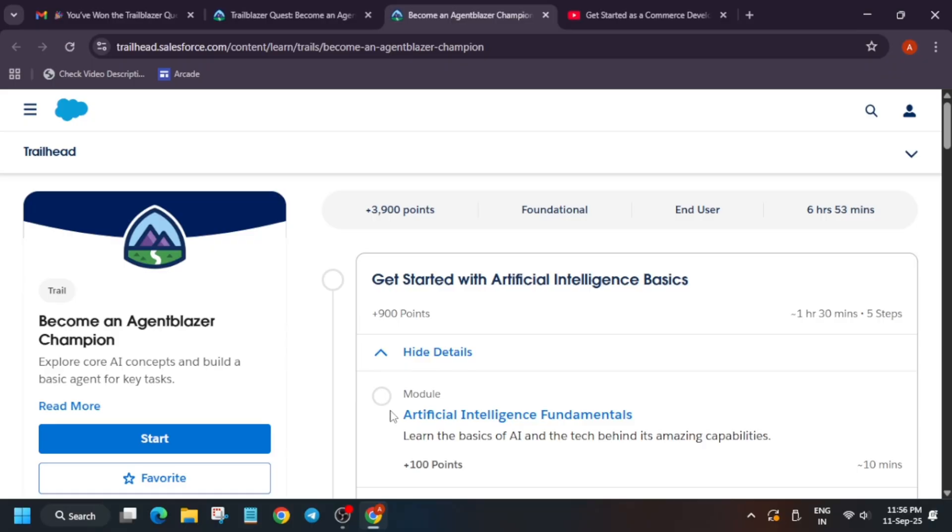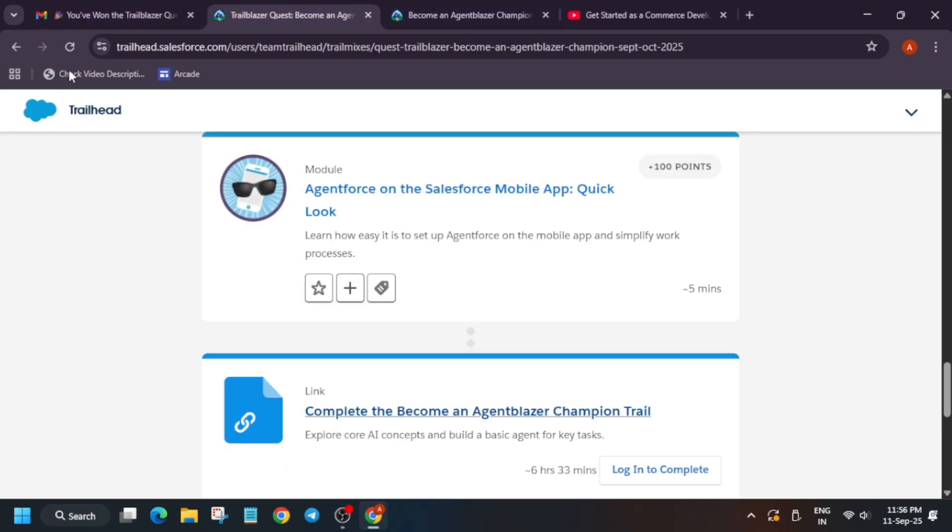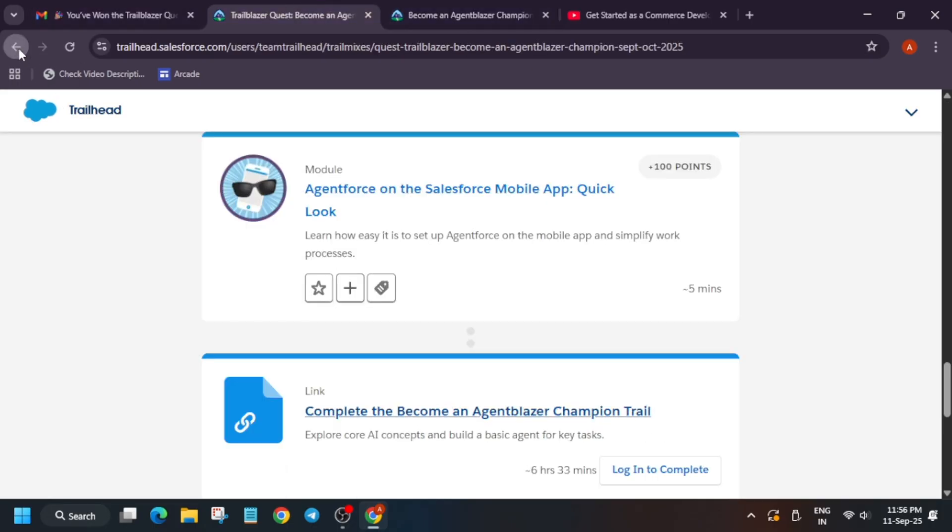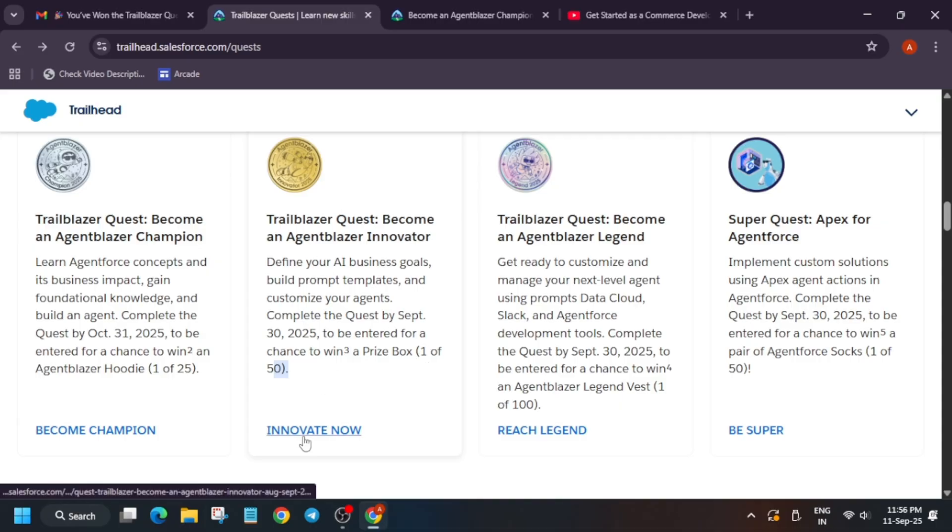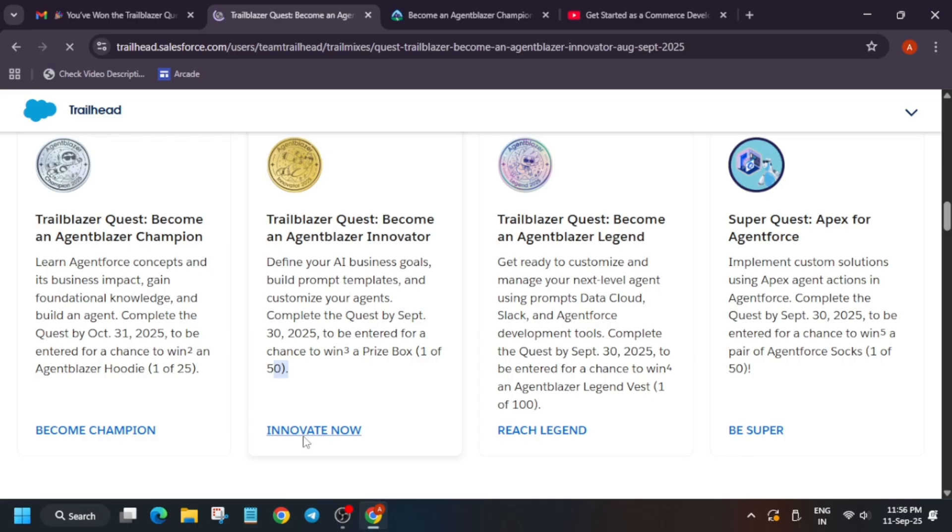You'll be able to get the hoodie, so hurry up and complete the challenges. Now, here let me show you another challenge too. It is basically for the prize box. You still have time till third day of September. You have to simply click on Apply Right Now, and you'll be again redirected to particular challenge.